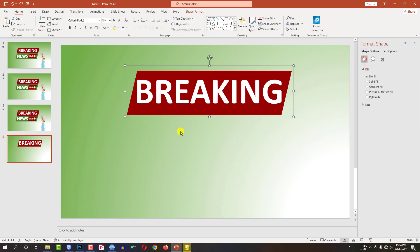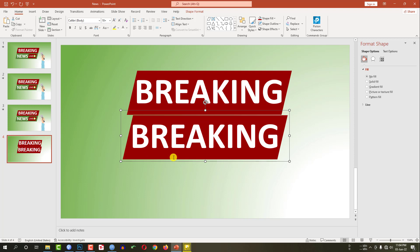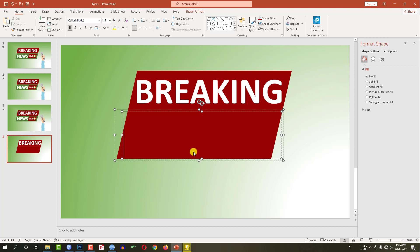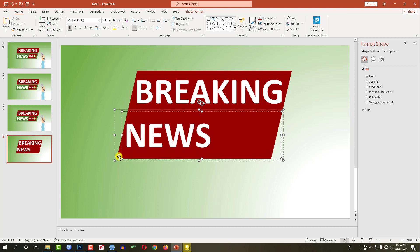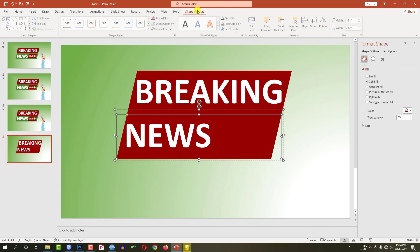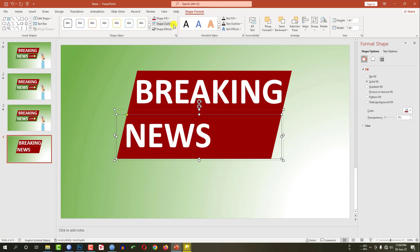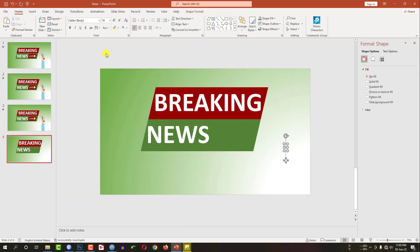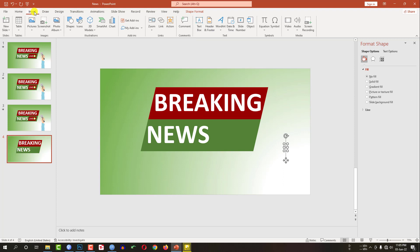Now select this shape, hold the Ctrl key, and place a copy over here. Keep it here and write 'news', then change the background color. Go to shape format, shape fill, and select this fill.